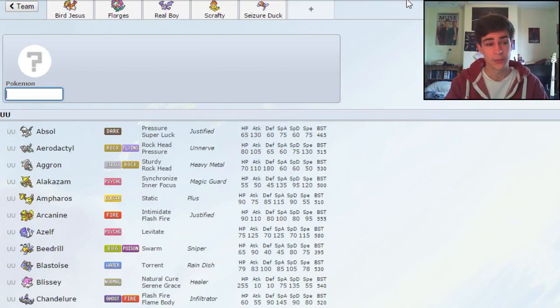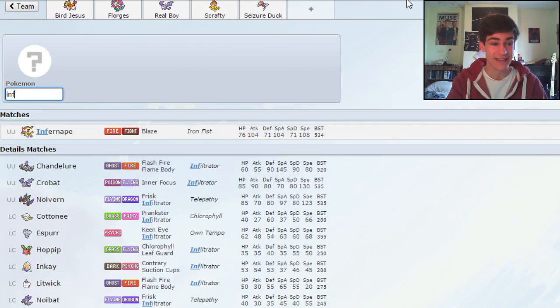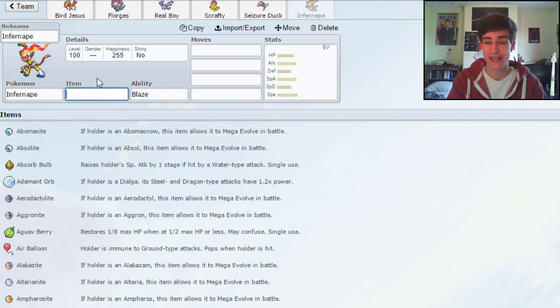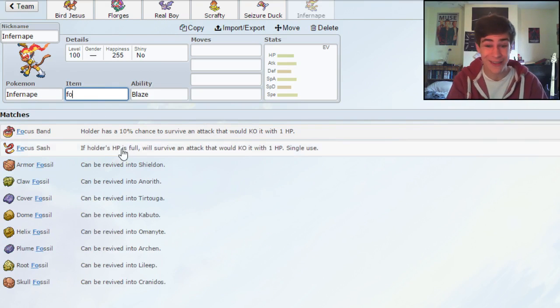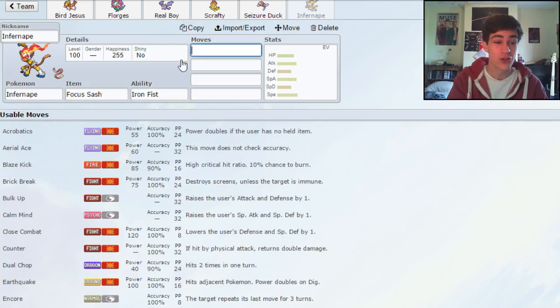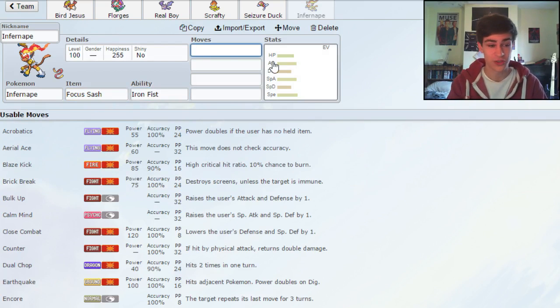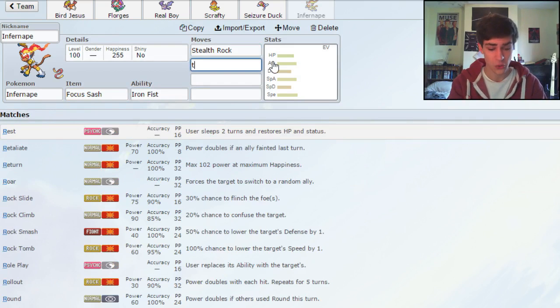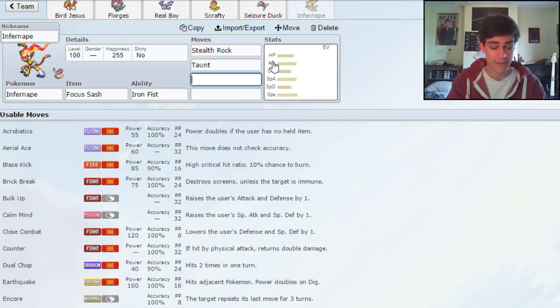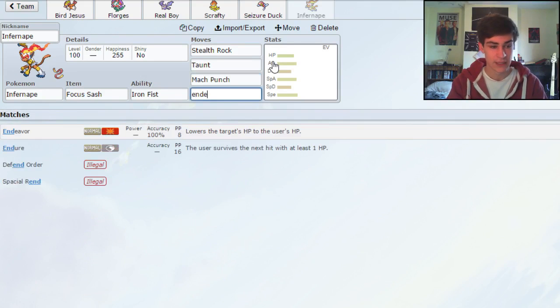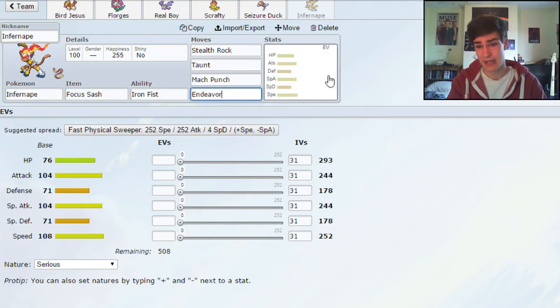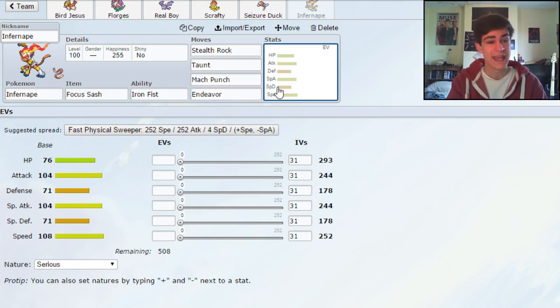So what I want to use for my final one is a lead, and something that I've been trying and really enjoying is Focus Sash Endeavor Infernape. It's so good, I love it. This puts in so much work. So we're gonna go for Focus Sash, Stealth Rock, Taunt, Mach Punch, and Endeavor. And obviously we've gone for Iron Fist to make Mach Punch do more damage.